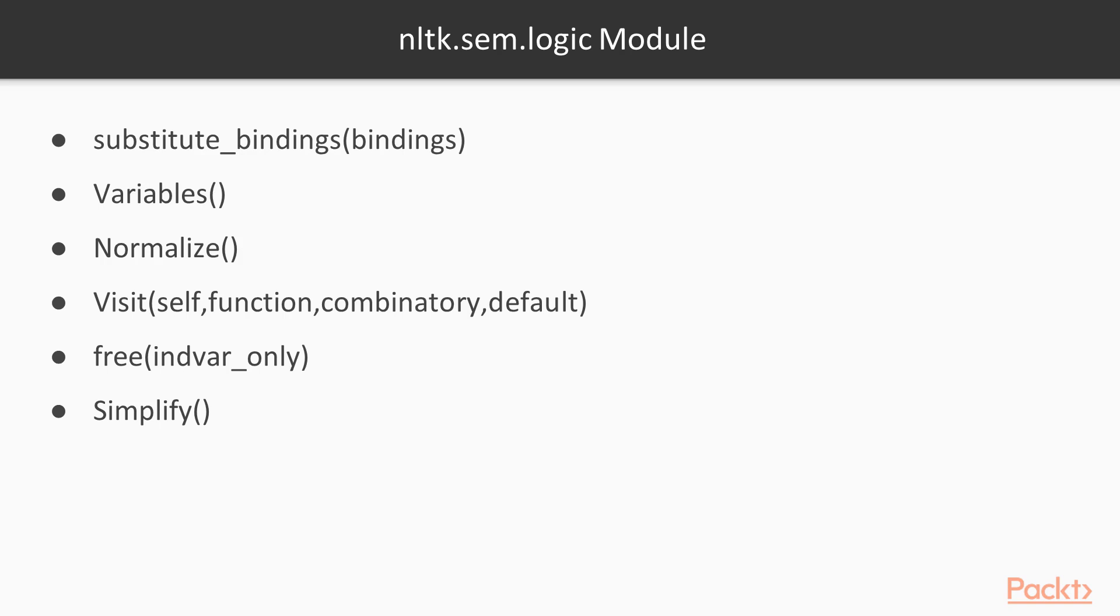The nltk.sem.logic module is used to define the expressions of first-order predicate logic. Its UML diagram is comprised of various classes that are required for the representation of objects in first-order predicate logic, as well as their methods. The methods that are included are listed on your screen.